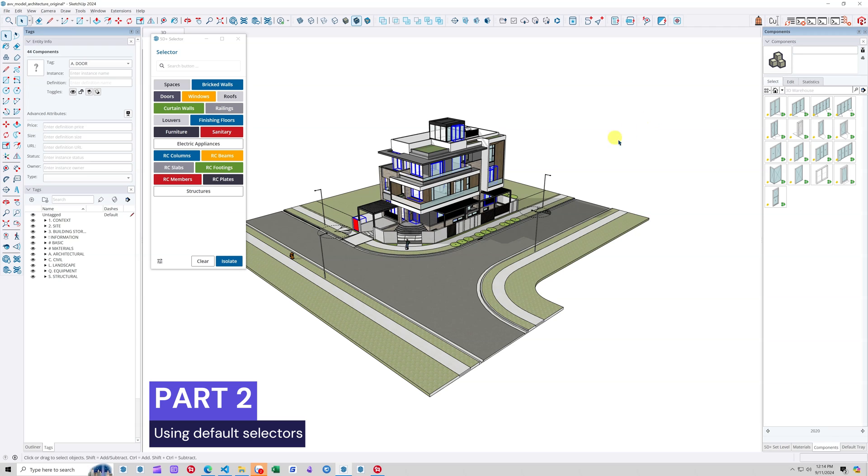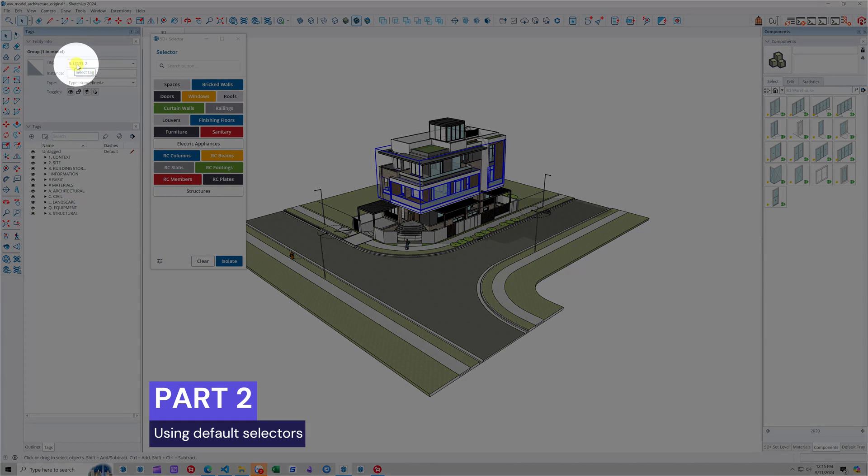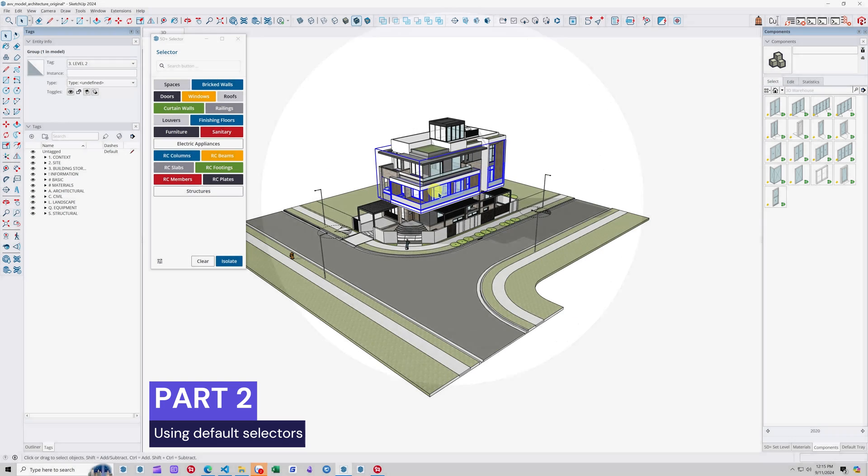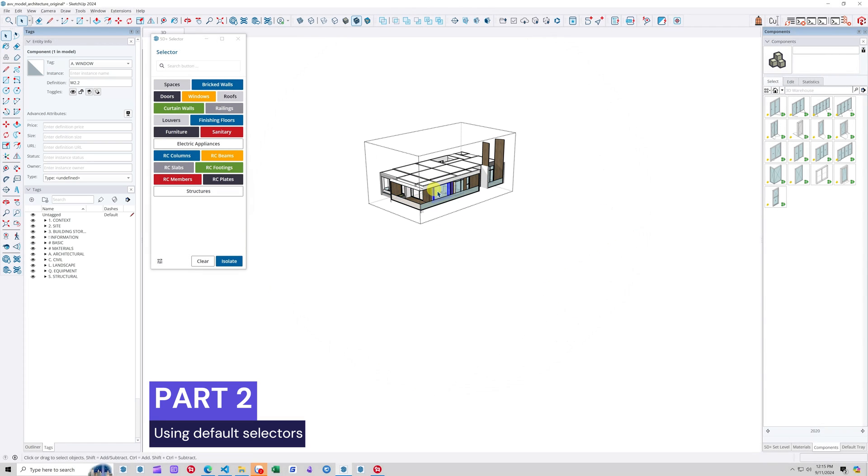Now let's go back to reviewing how the groups in this SketchUp model are nested. The outermost group is assigned the tag 3, level 2. Inside this group, the window object is assigned to a tag A, window.